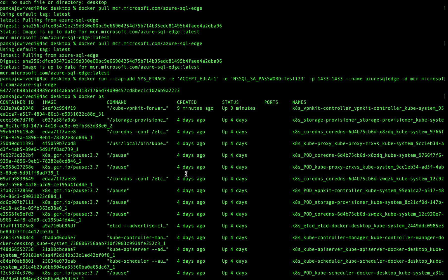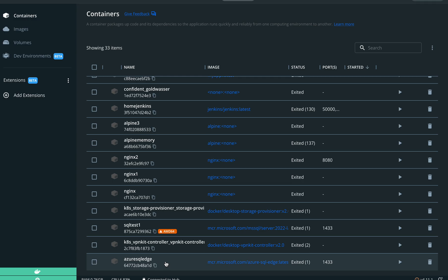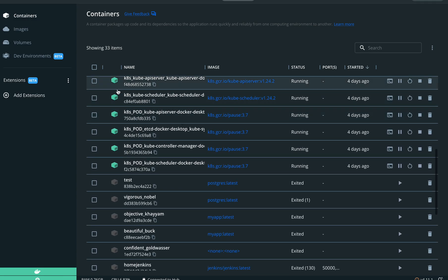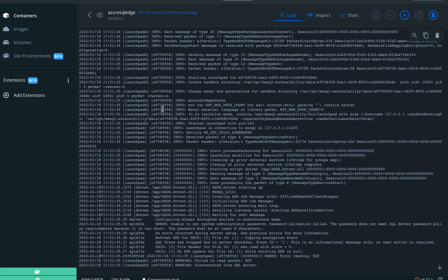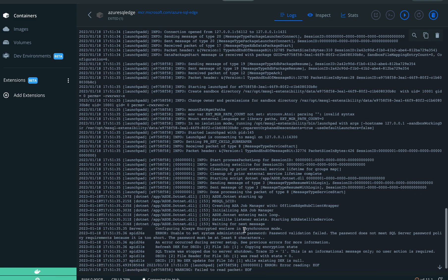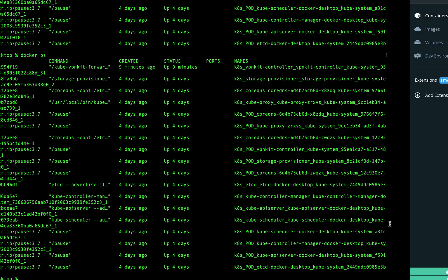The container is not running — let me show you the error. If you have installed the Docker GUI application, you can open it and see the container we named 'azure-sql-edge'. If you click on it you can see the status is 'Exited'. Clicking on it shows the error logs. In this case the error is: 'Unable to set system administrator password — password validation failed because the password does not meet the SQL Server password policy.'